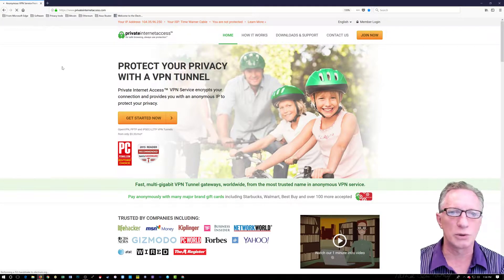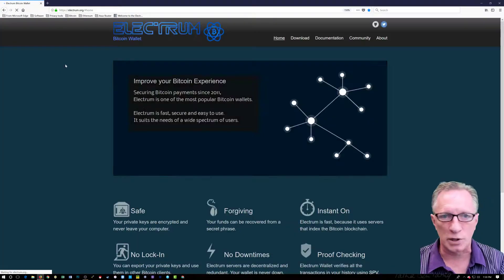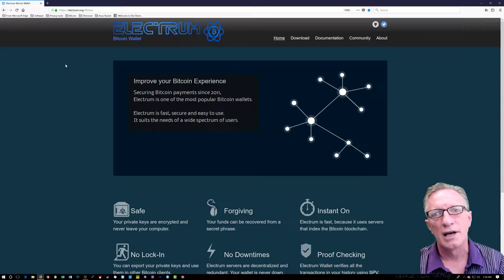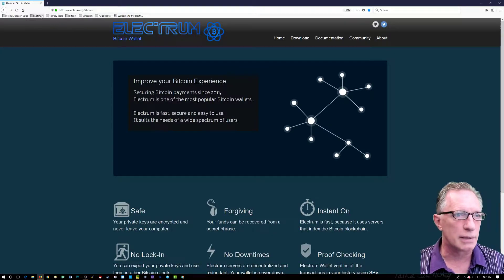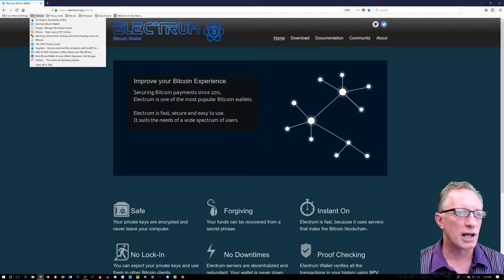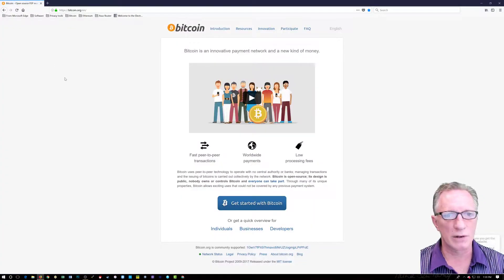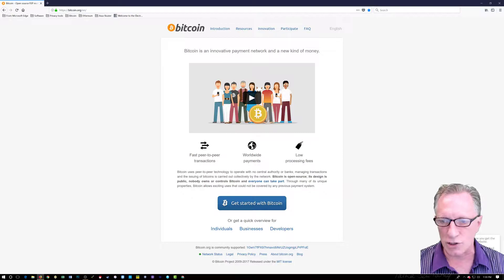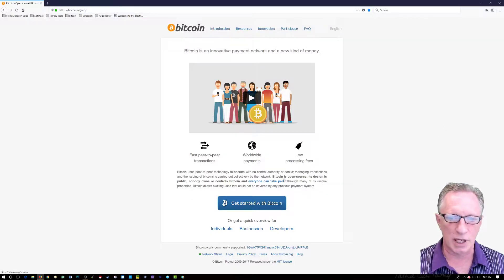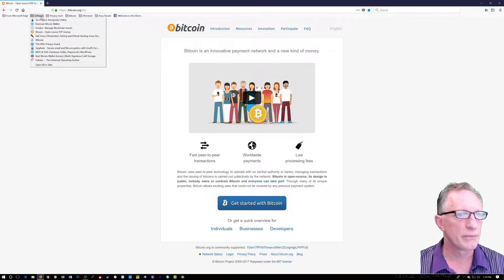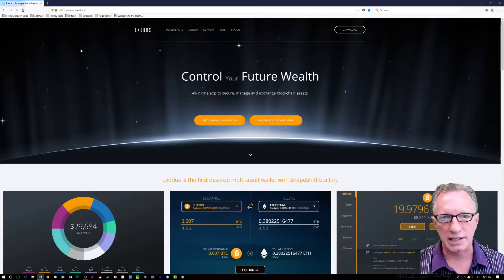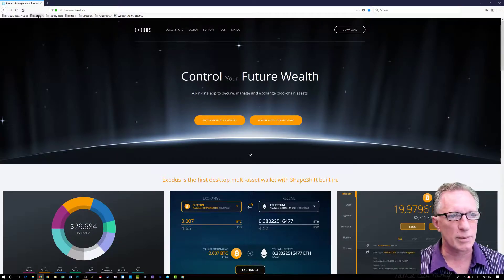Cryptography also covers cryptocurrencies. I have a lot of videos on how to set up the Electrum Bitcoin wallet, and I have videos where I talk about Bitcoin in general. This is the Bitcoin homepage where you can download tools for getting started with Bitcoin. I'm also going to talk about the Exodus Bitcoin wallet in some of my videos.